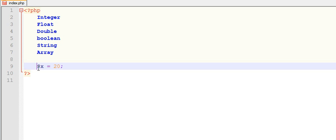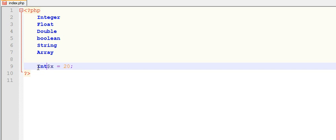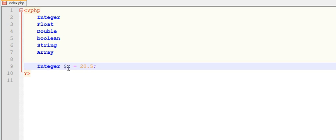But this concept will come in object-oriented programming. At that time you can put integer before your variable. If you are using a float value, then you can put float before your variable.